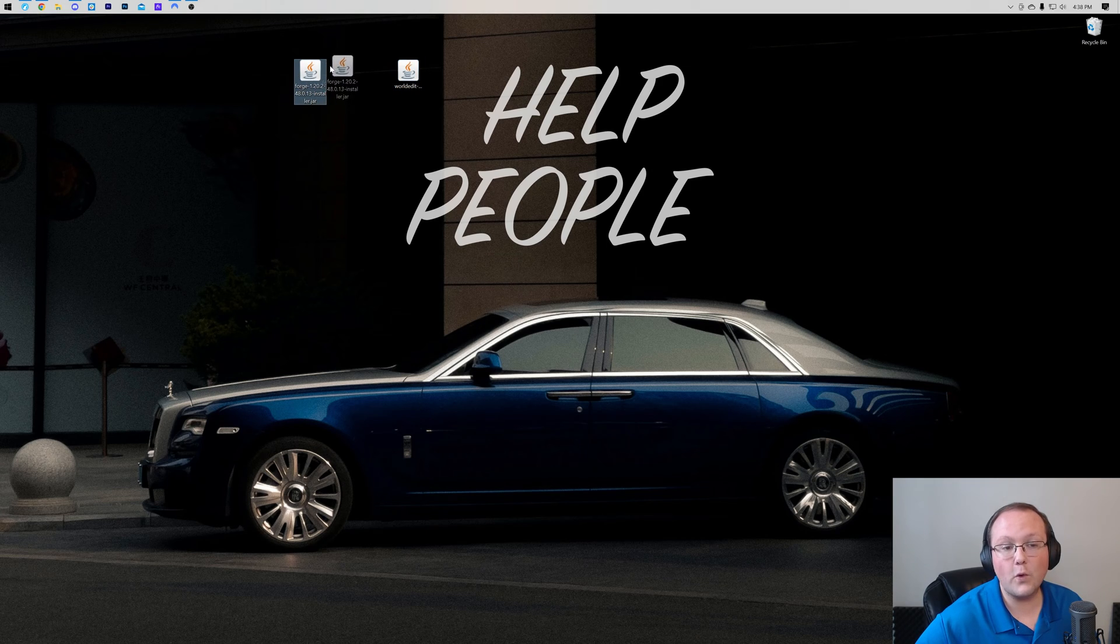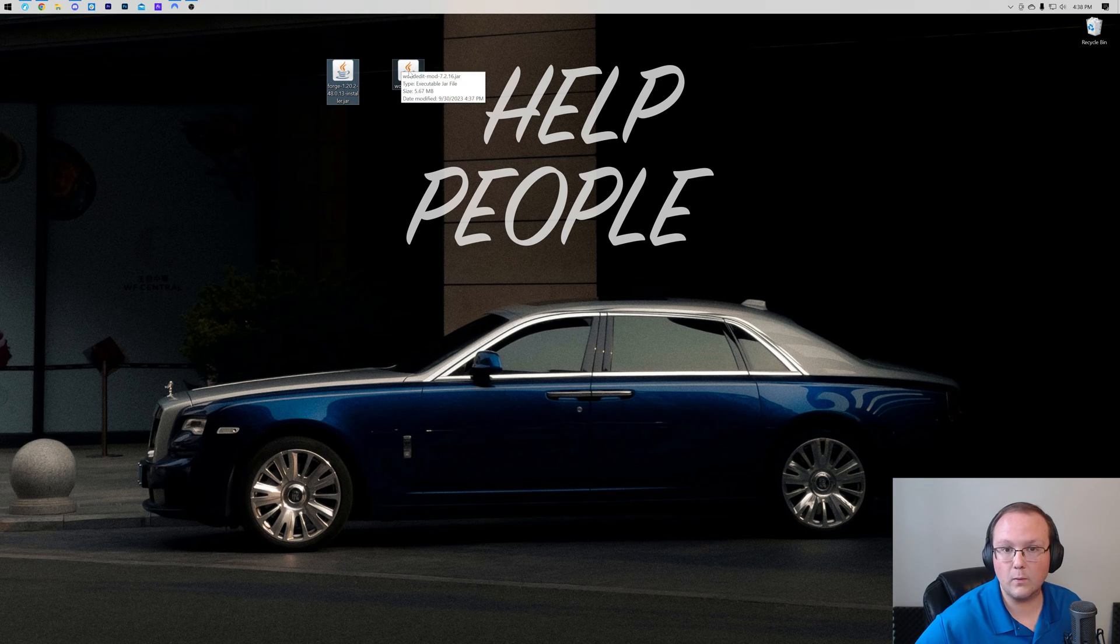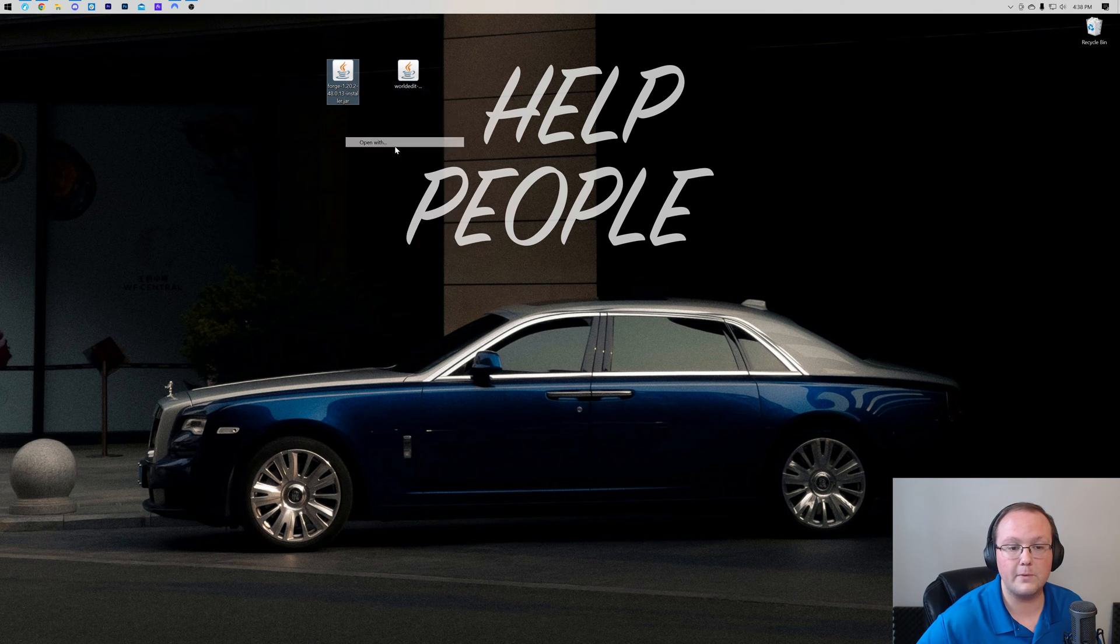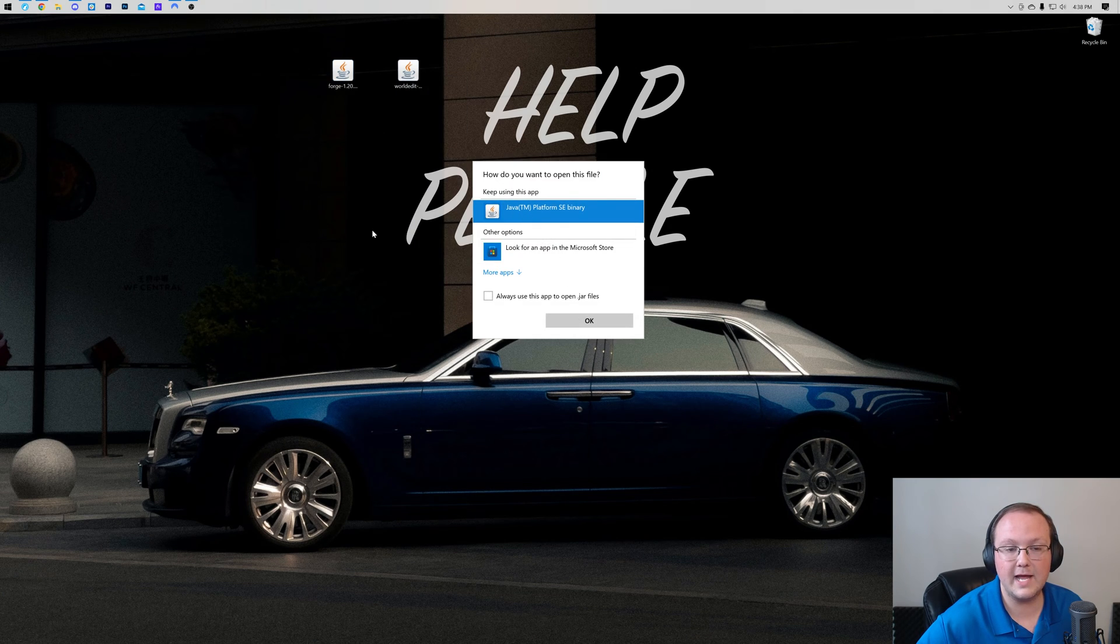Now we're gonna start off with Forge, because we need to get Forge before we can get WorldEdit. To do that, right click on Forge, click on Open With, click Java, and click OK.